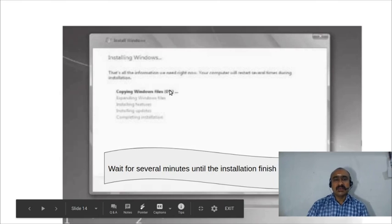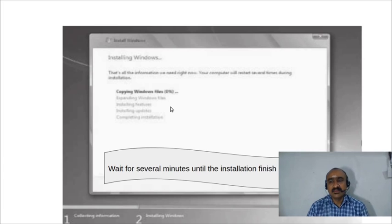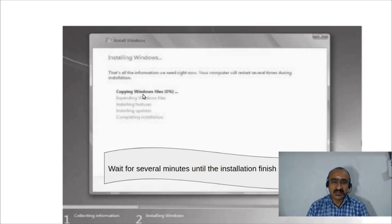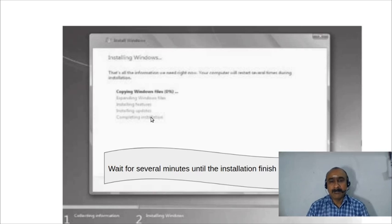After clicking 'Next,' the installation process begins. Windows copies all necessary files from the DVD or USB flash drive to the hard disk. The steps complete one by one — just wait a few minutes; the time depends on your computer's processing speed.